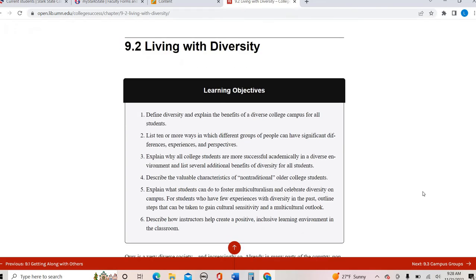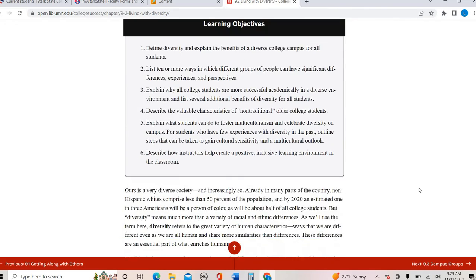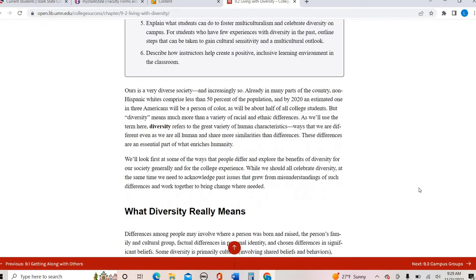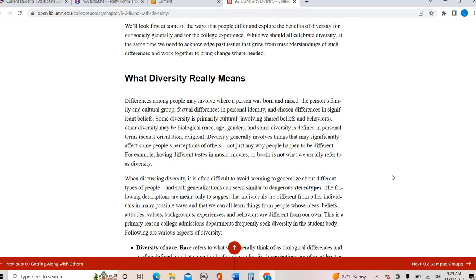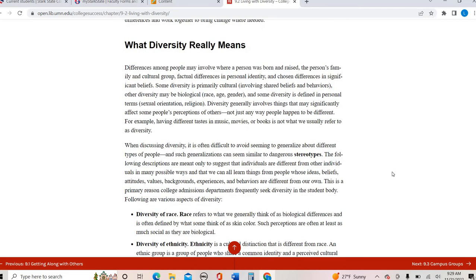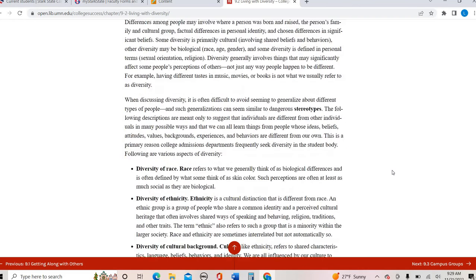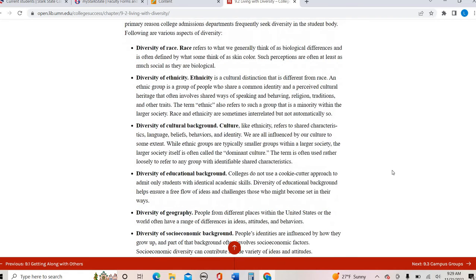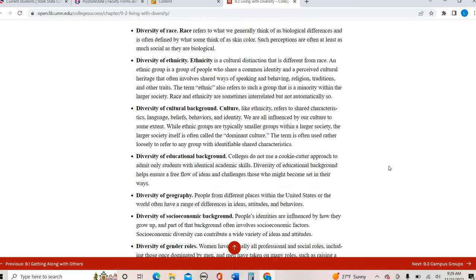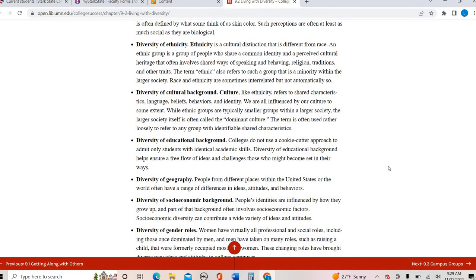The next section talks about living with diversity because as I mentioned, this is a time where most people, especially younger, more traditional students who are coming right out of high school are exposed to a lot of different diversity. And diversity means you can see this whole list here. Diversity is not just what we can see on the outside. Oftentimes we think of that right away, race, ethnicity, culture, that kind of thing. Sometimes we can see those things. We can't always even see those things to be honest.